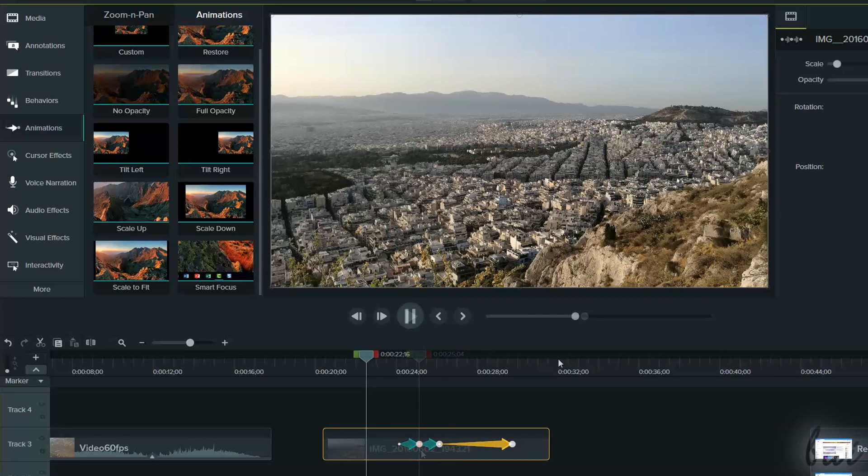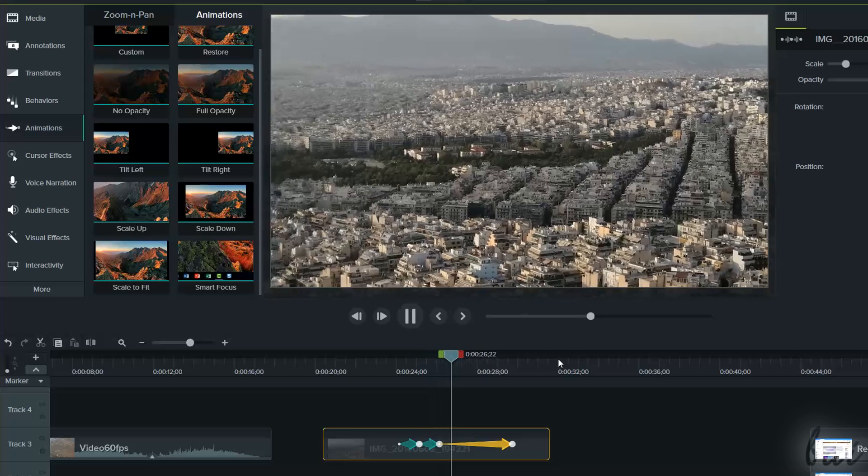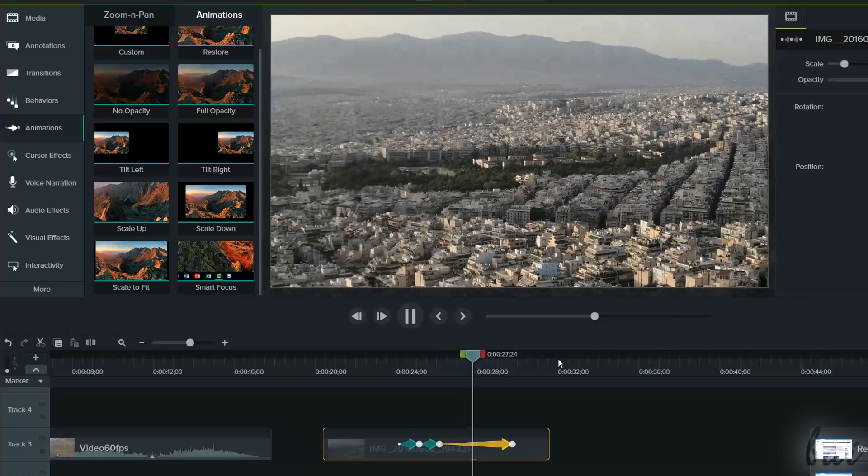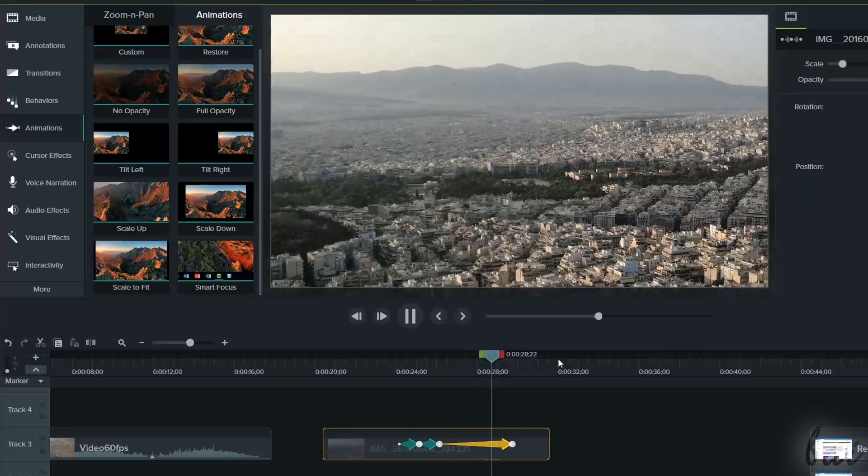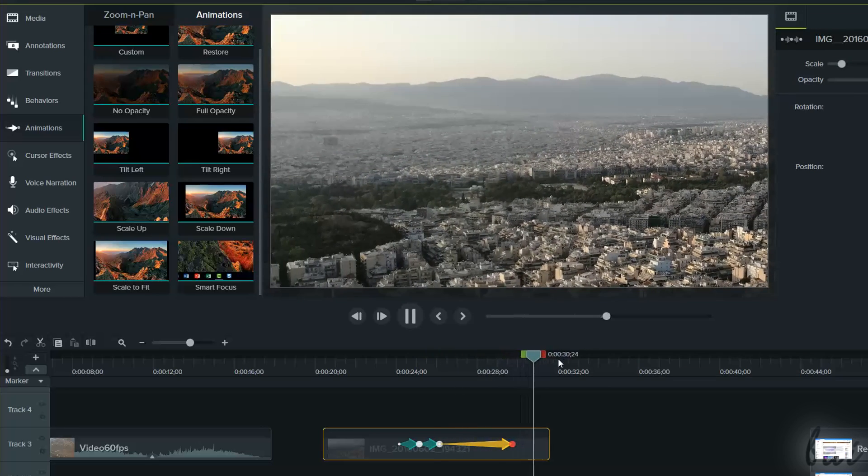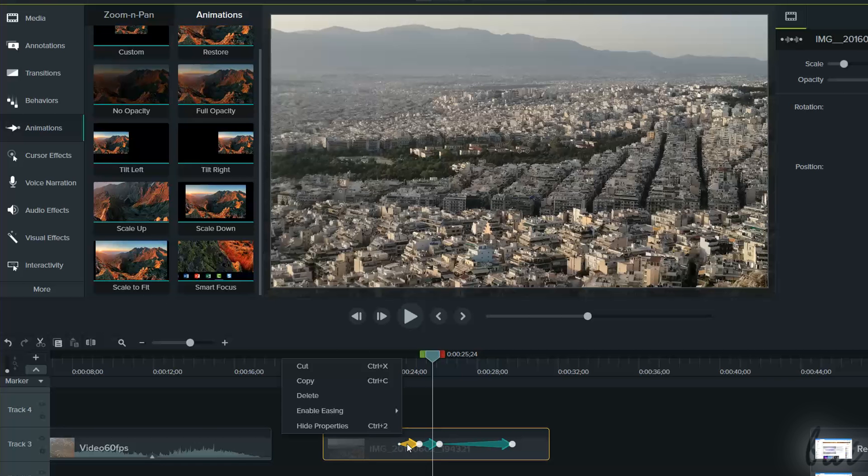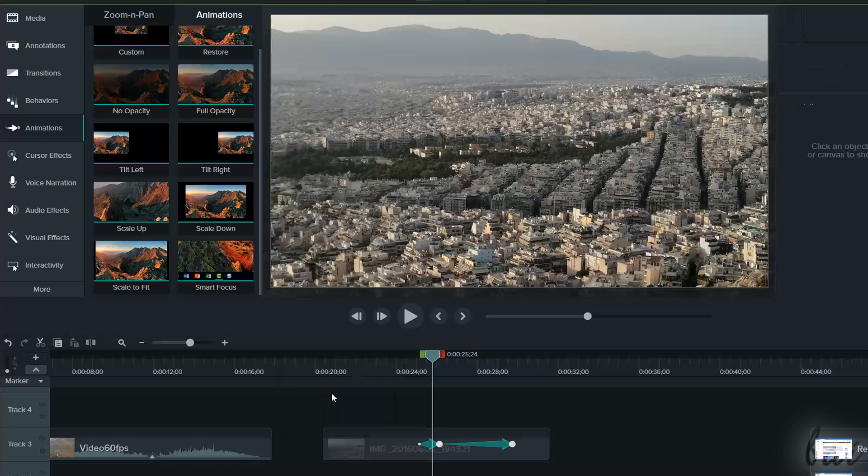You can apply multiple animations on the same clip. Just keep in mind that if you place new animations at earlier positions, you may change the behavior of all the following animations. To remove an animation, just right-click on its arrow, and go to Delete.